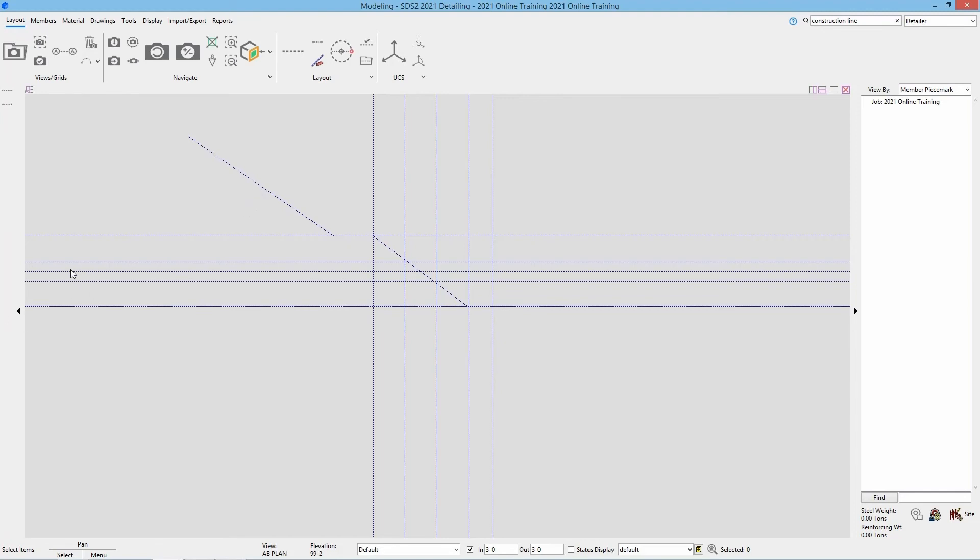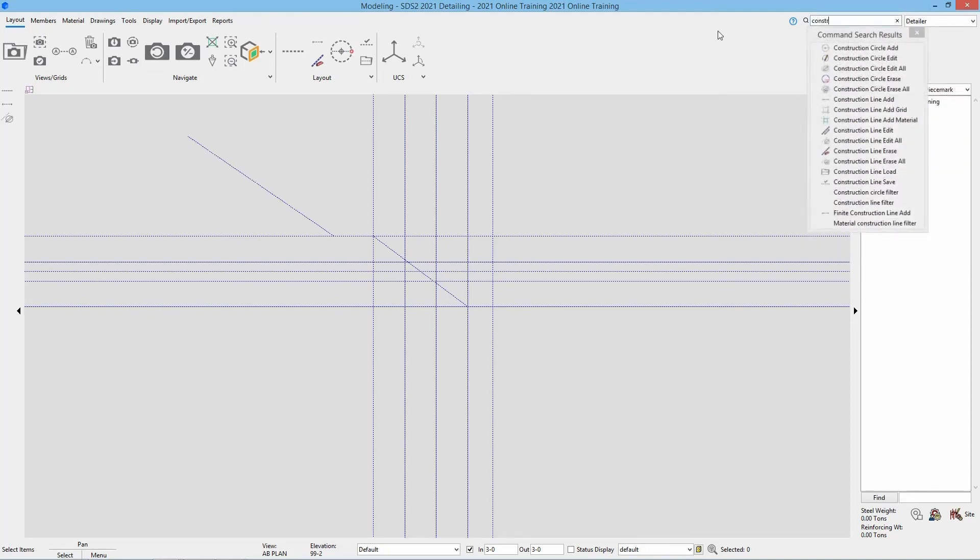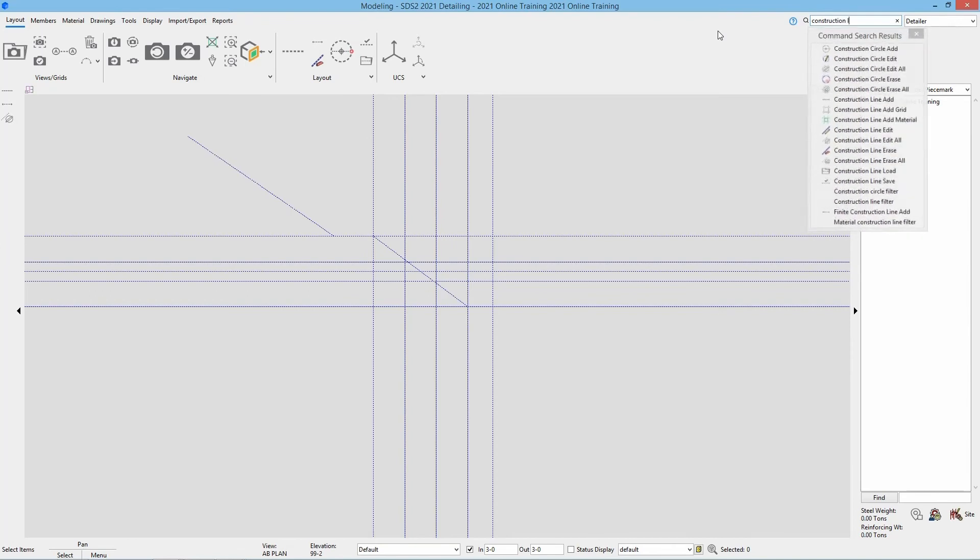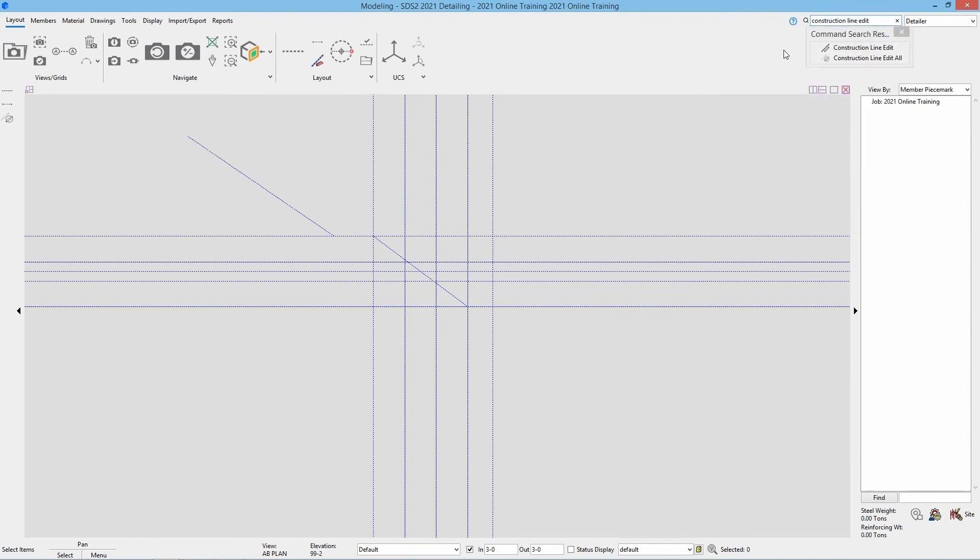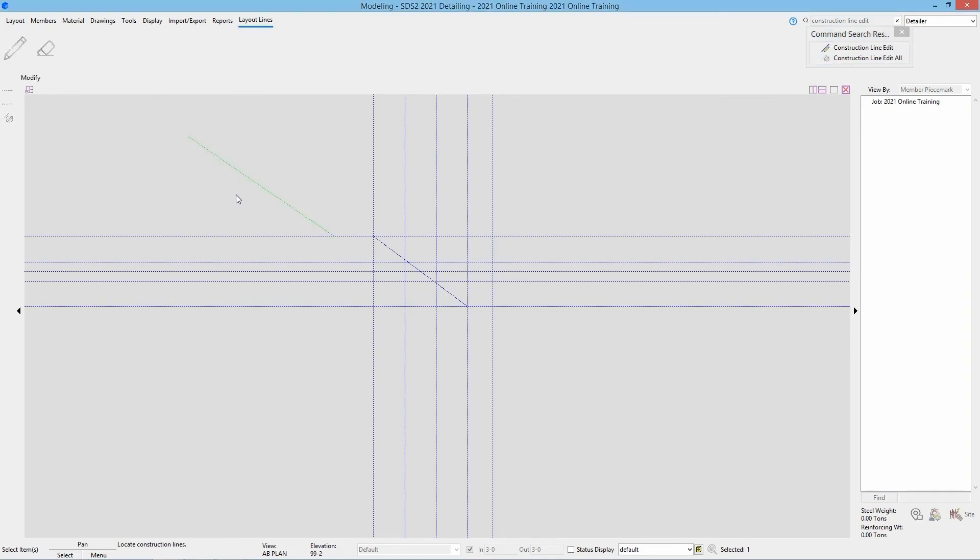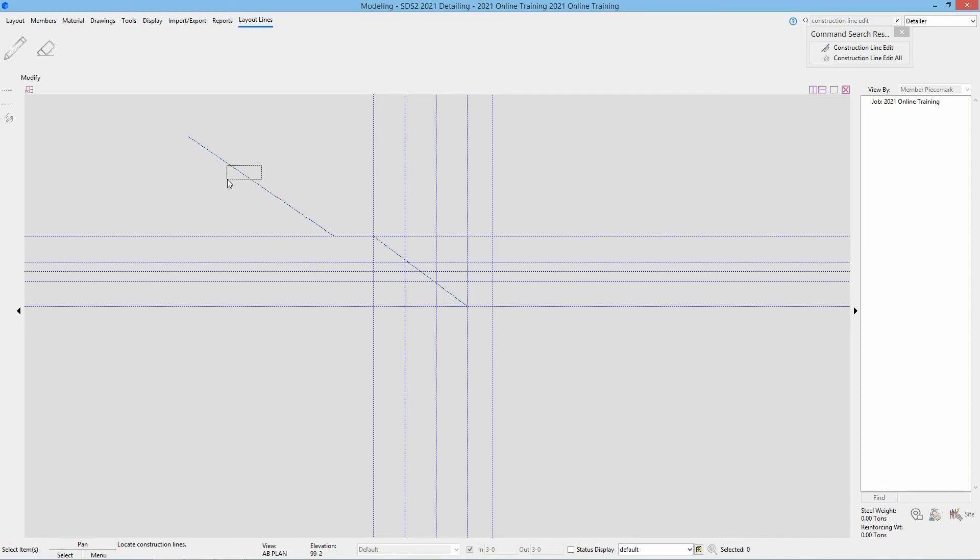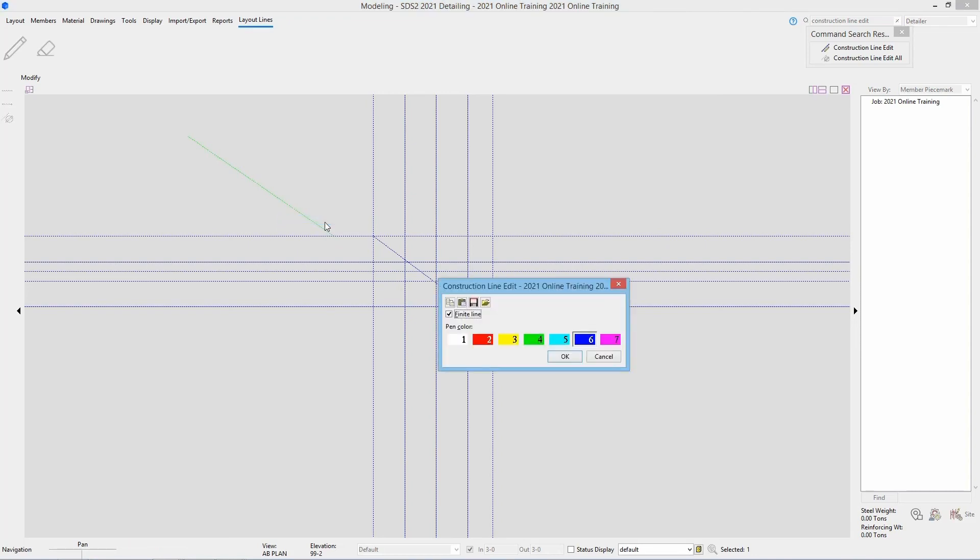Now let's say I didn't want to keep this line. I can edit a construction line by going to my search. I can type in construction line edit. Select that. And then it is going to ask me which construction line do I want to edit. I can select that. Or if I hold down my shift key, it will allow me, if we look at our point locator here, if I hold down my shift key, looking at my button binding here at the bottom, we can see that now shows select plus. So I could go in and select both of those if I wanted. But in this case I am only going to select one. And then I am going to hit enter on the keyboard or I can go right click and say ok. This then brings up my construction line edit window.